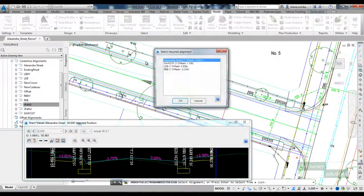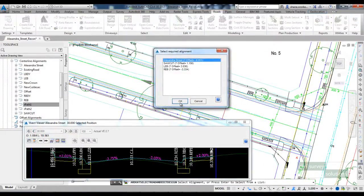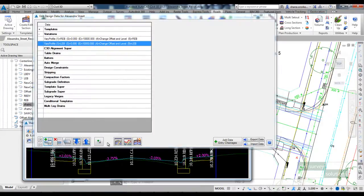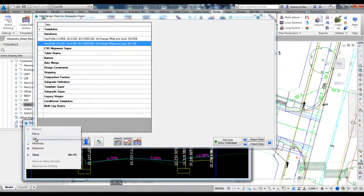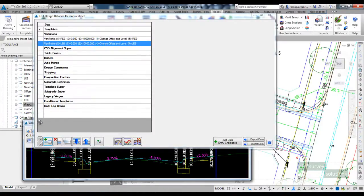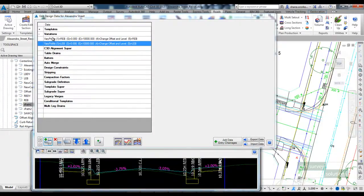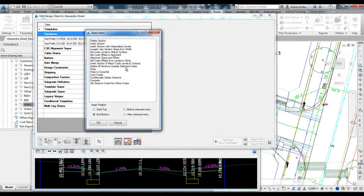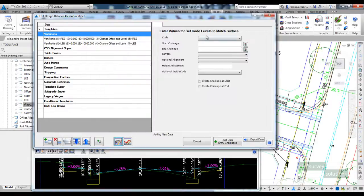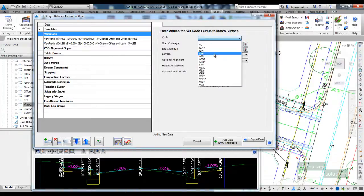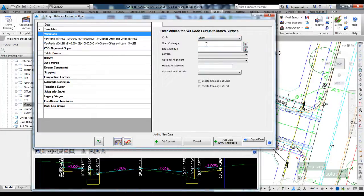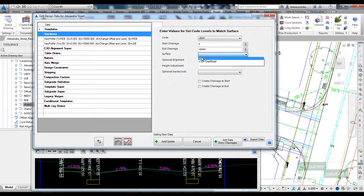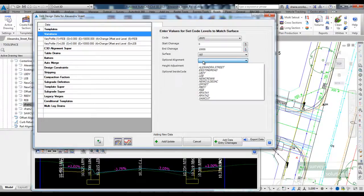So if I open up the design data form for Alexandra Street, the first variation I'm going to use is called set code levels to match surface. If you're doing a lot of road reconstruction projects, you'll use this particular variation a lot. So the code I want is RFP inner.